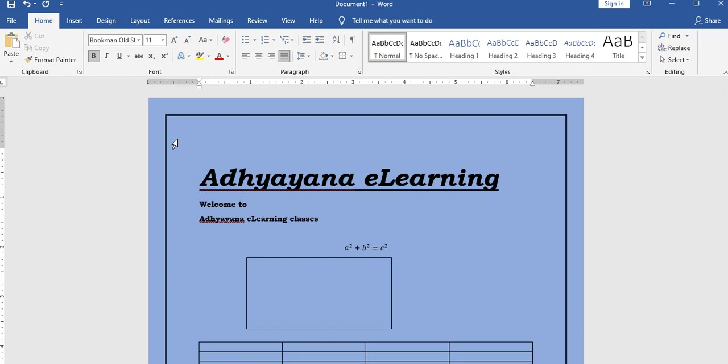This video covered the latest MS Word menus for primary exam information. The old version of MS Word will be covered in the next video. Wish you good luck to all. Thank you everyone.